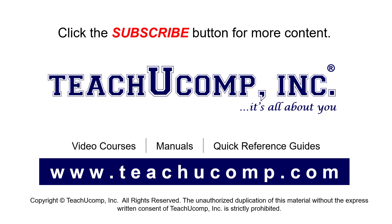Remember to click the Subscribe button to see more of our videos. See our full suite of courses, instruction manuals, and quick reference guides at www.teachucomp.com.